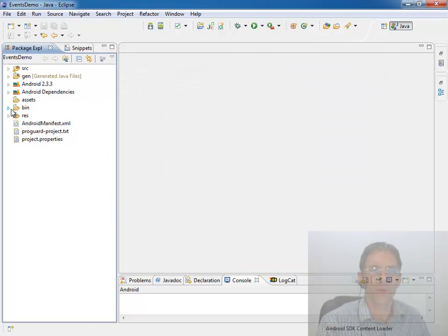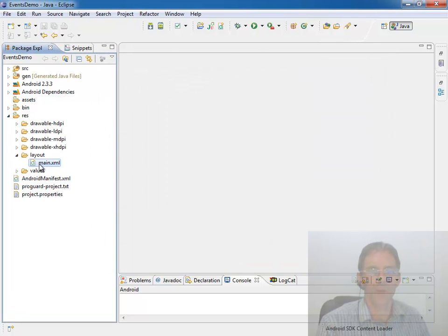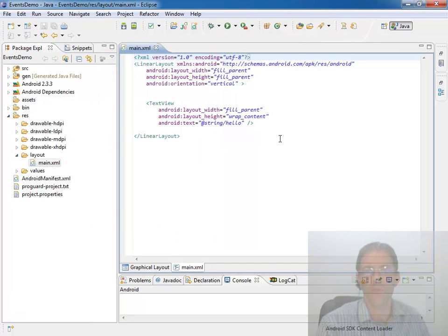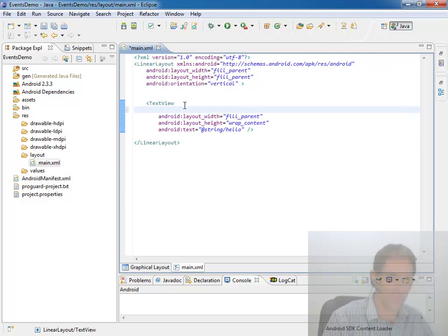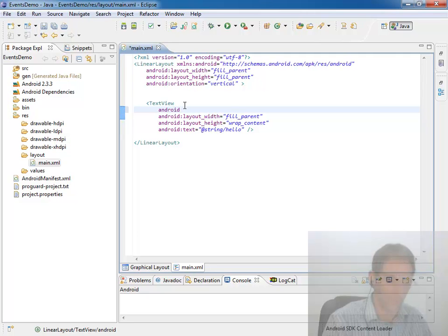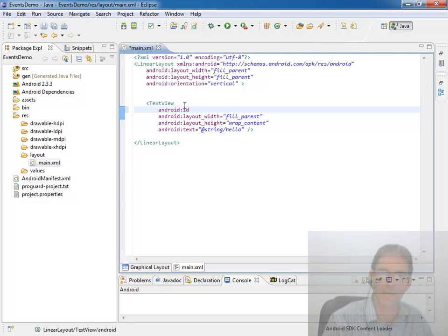All I'm going to do to get started is to come into that XML based layout file and give the text view a name so I can talk to it later. We'll just call it Android ID equal.